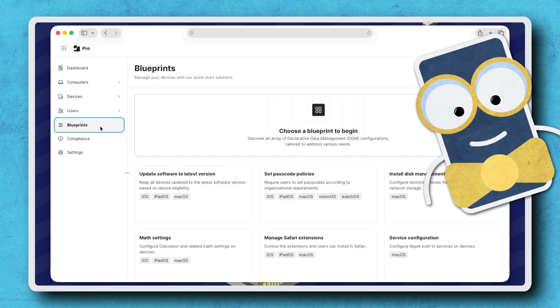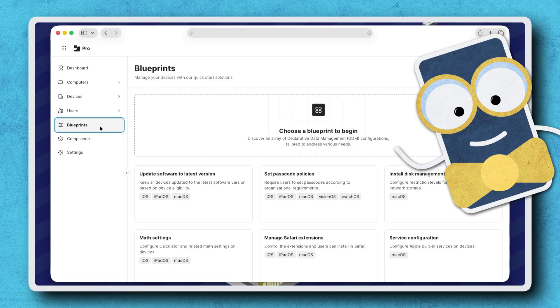Hello! Jamf Pro Blueprints enable administrators to leverage Apple's declarative device management and deploy settings to all supported devices in one location.